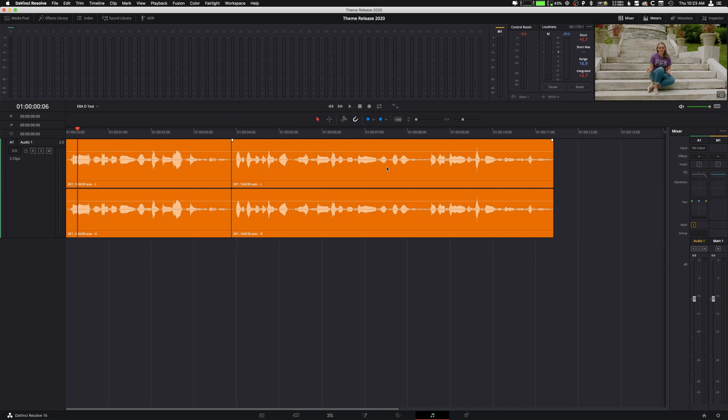So again, the fact that DaVinci Resolve works with VSTs very well, that's one thing that I want to really stress, because Premiere Pro does support VSTs, but I found that they did not work very well unless they were tailored to Premiere Pro, where this, literally any VST you could download. And basically, what these are is they are effects.